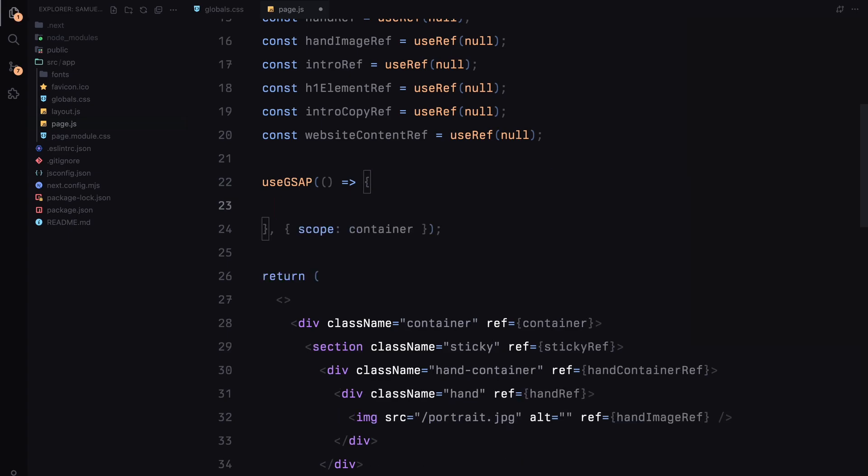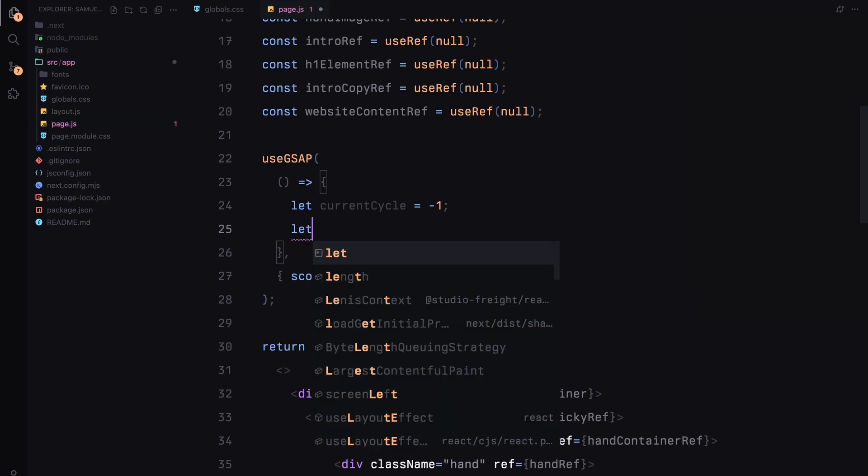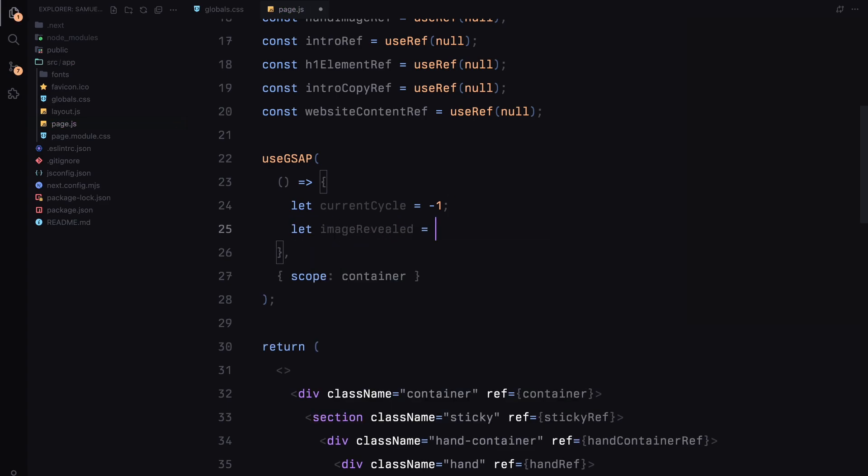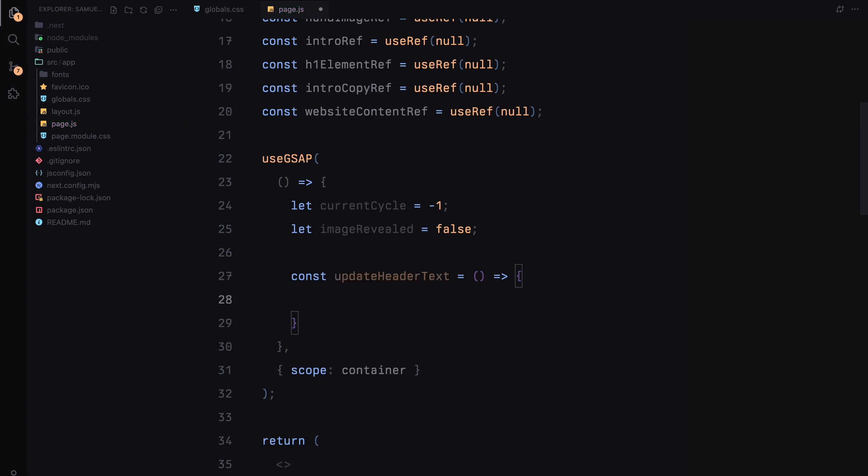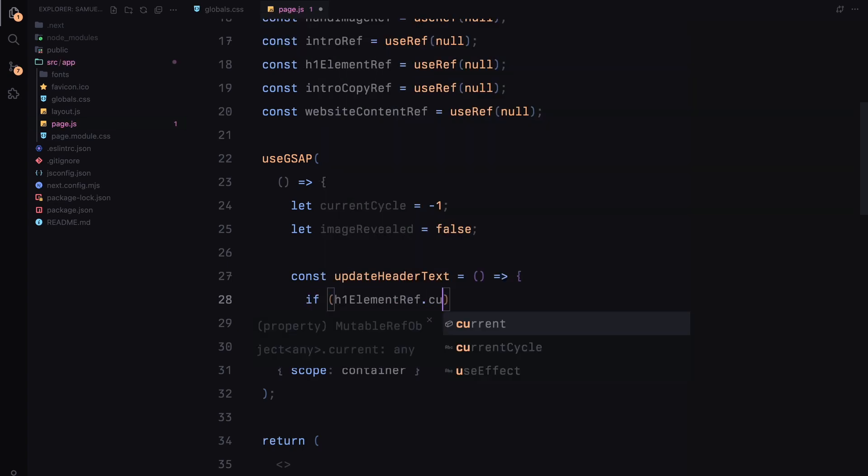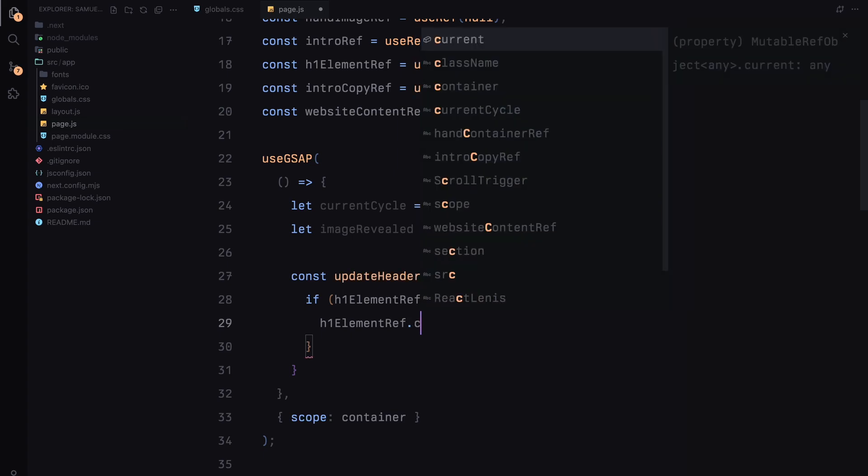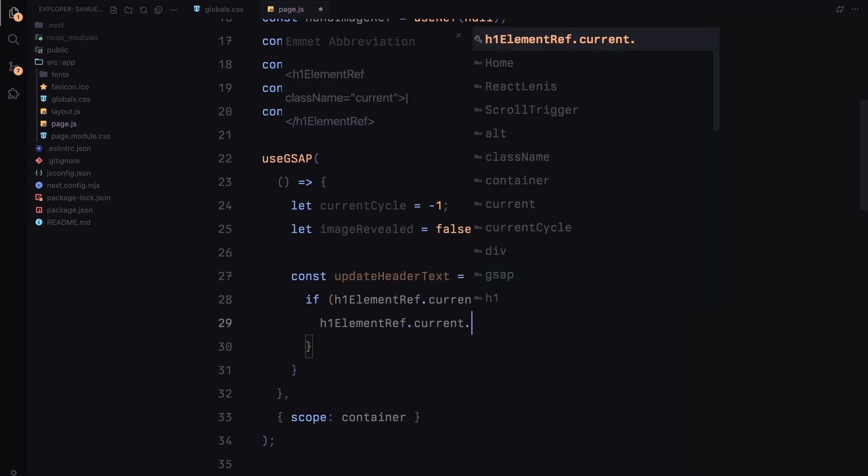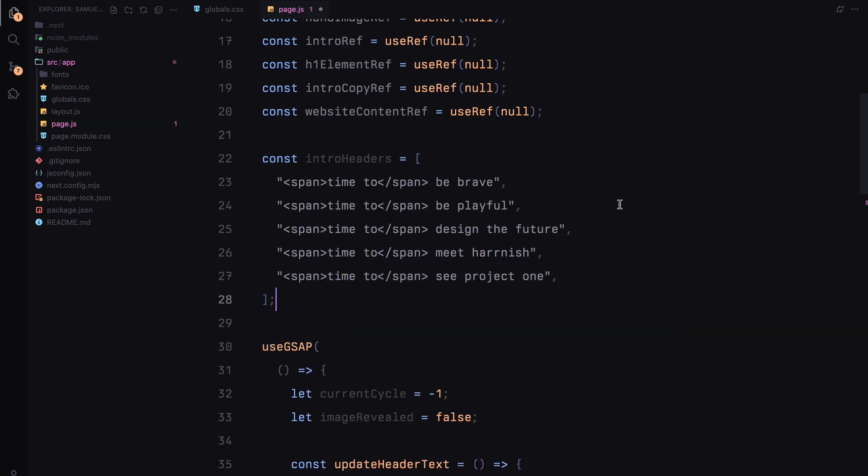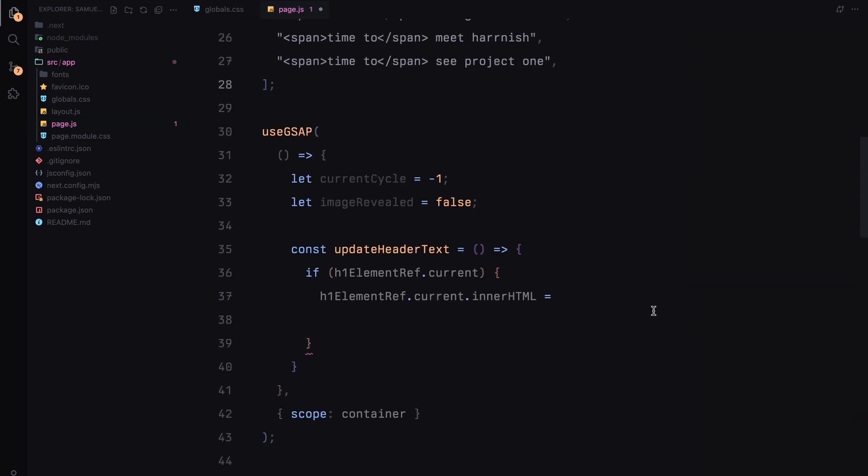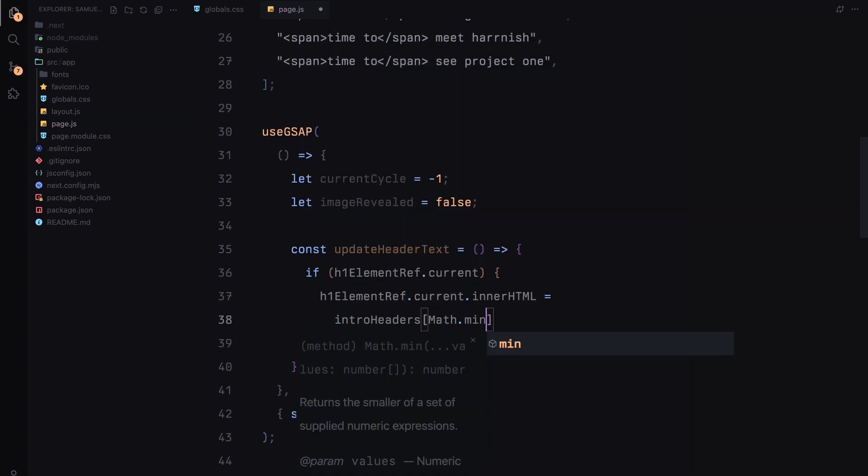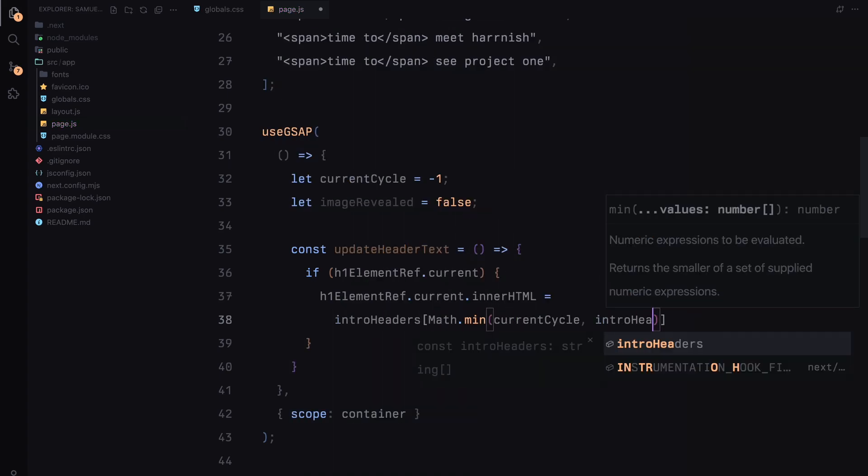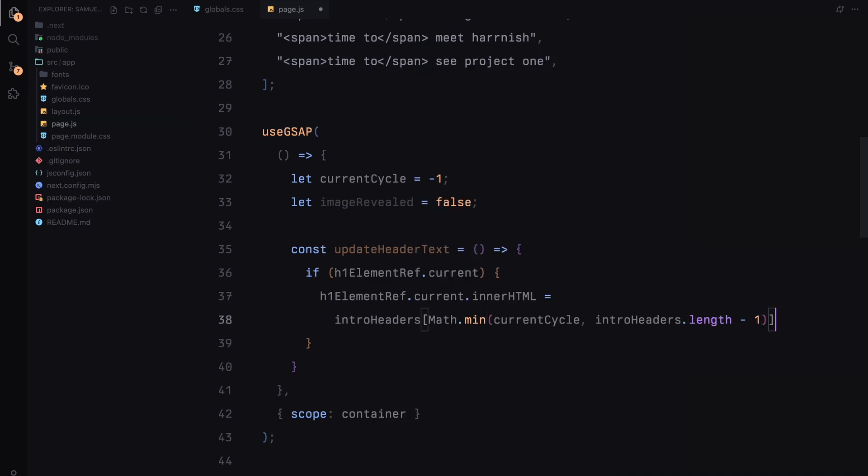Within the useGsap hook, I'll start by initializing a currentCycle variable to keep track of which header we are on. I'm also adding an imageRevealed flag which we'll use later to control when the image becomes visible. Now I'll define a function called updateHeaderText. This function checks if our h1 element ref is available and if so, it updates the innerHTML with the next header from our introHeaders array based on the current cycle. To create a dynamic experience, I'm defining an array called introHeaders with the different header text variations. This array allows us to update the header text as we scroll. We'll call this function at each scroll cycle to display a different message.